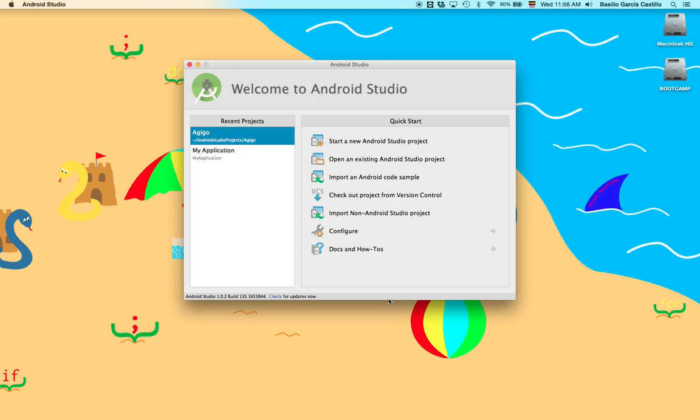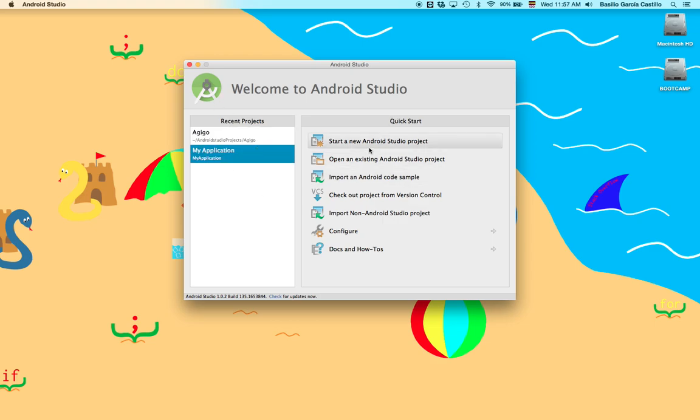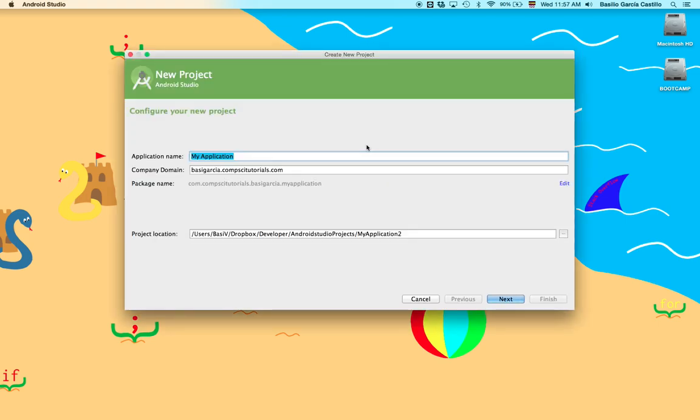Alright, so that's the first thing you should see. If you haven't used this before, you won't have any recent projects. So just go ahead and start a new Android Studio project. It's very similar to Xcode actually, so if you're familiar with that, you'll be preset.